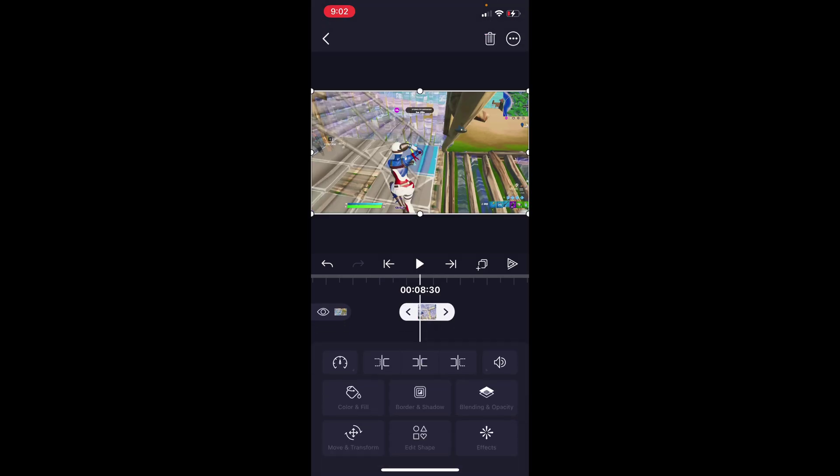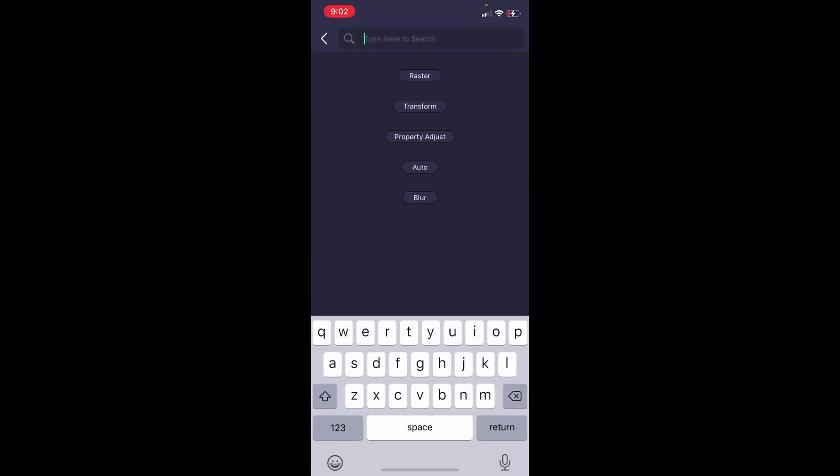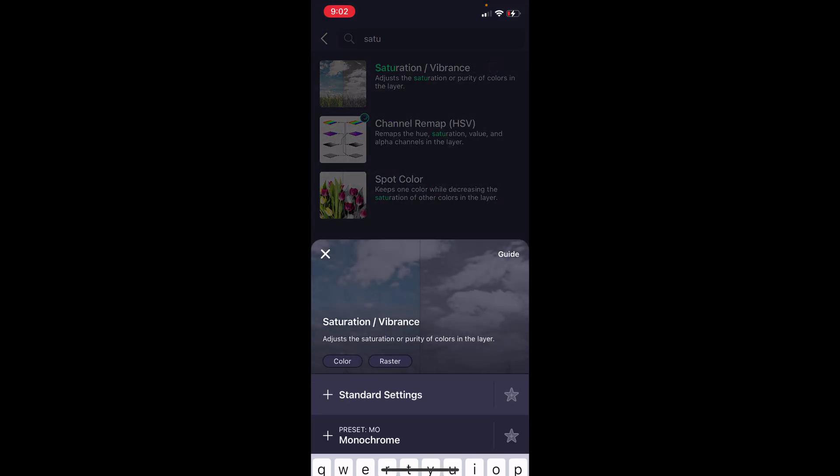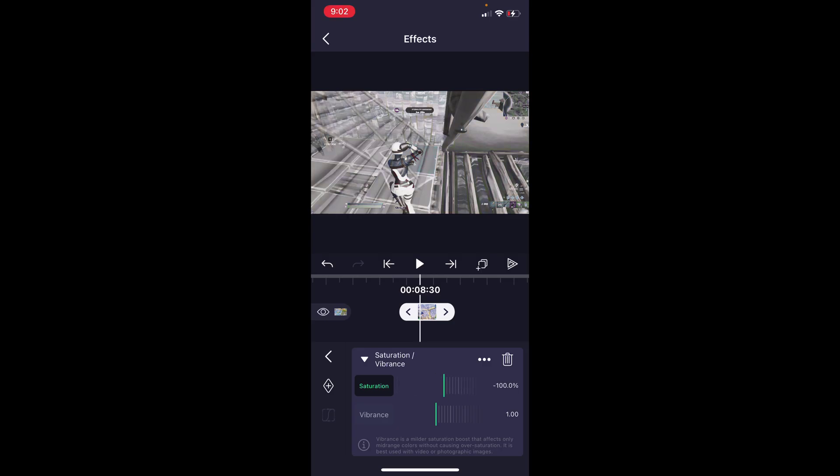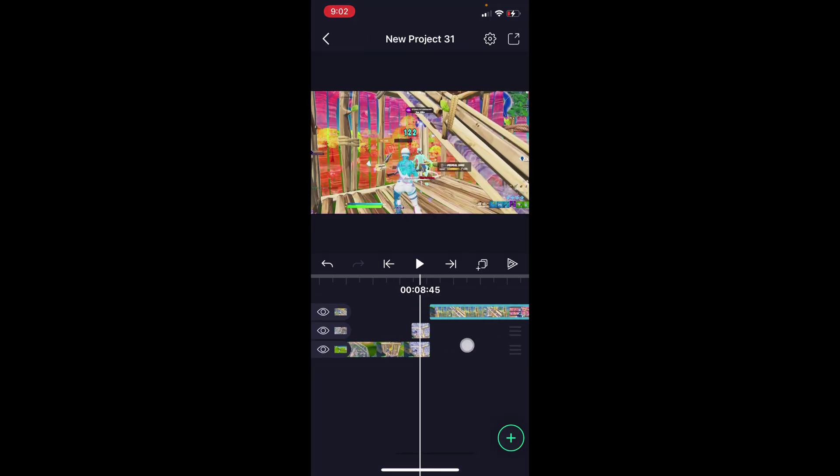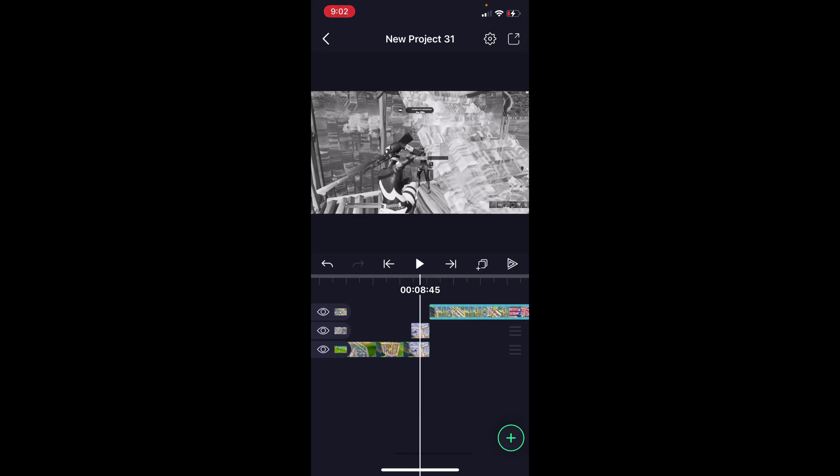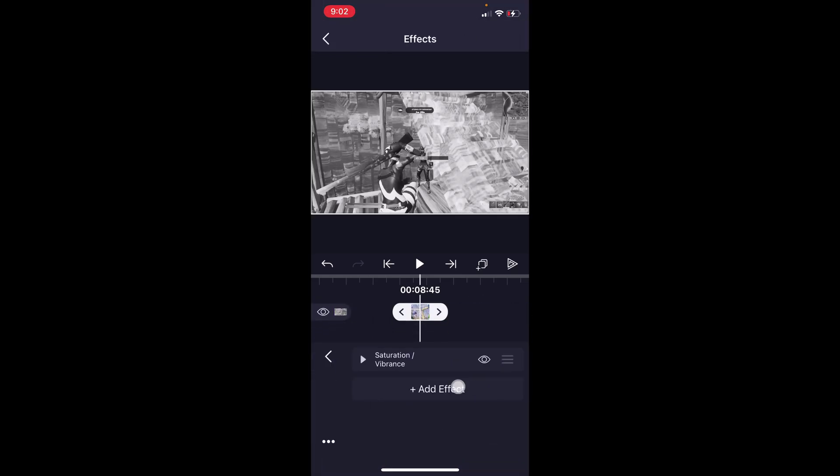I'm going to click on it, press effects, add effect, and the first thing we're going to do is add saturation and vibrance. We simply change the saturation all the way down to negative 100. I know that looks a little bit interesting right now, but don't worry, we'll make it look better when we add more effects.